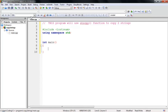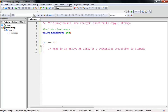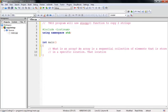Now let's create our main function: 'int main()' with opening brace. Let me write a comment first — what is an array? An array is a sequential collection of elements stored in a specific location. That location will hold the same type of data.